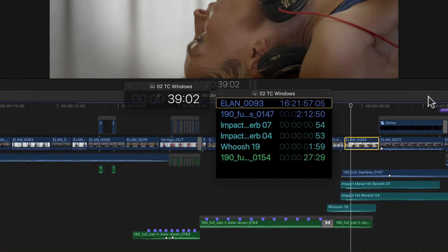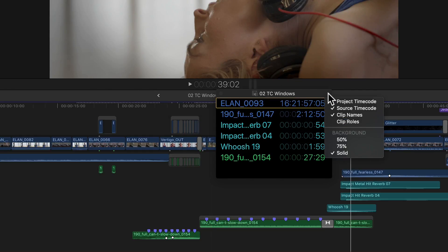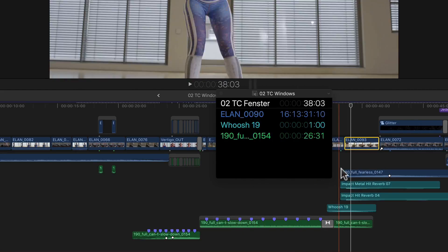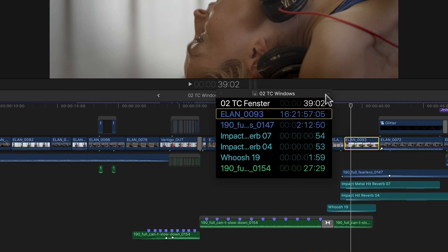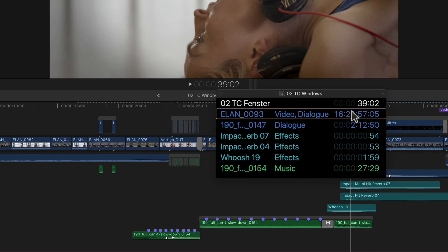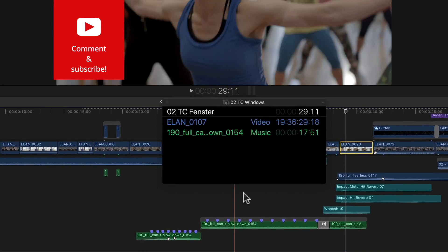And if having two of these windows open at the same time takes up too much screen real estate for you, then you can simply close the project timecode window. If we click on the popup menu at the top right of the source timecode window, we see next to the same transparency settings two additional display options at the top. The first one being project timecode — selecting this adds the same project timecode information at the top of the list, so I can save myself from having two windows open at once. I can also turn other information on or off. For example, if the color of the clip's role is not enough to correctly identify it, I can also add its name, which adds the role name to the clip information in between its name and timecode. A really nice implementation of the whole concept.